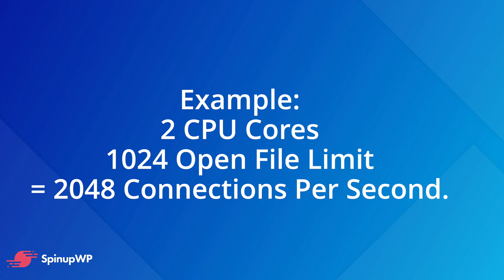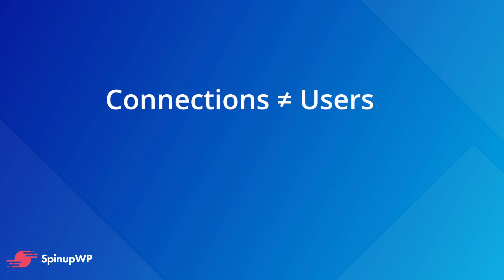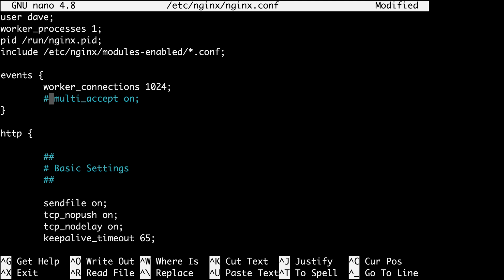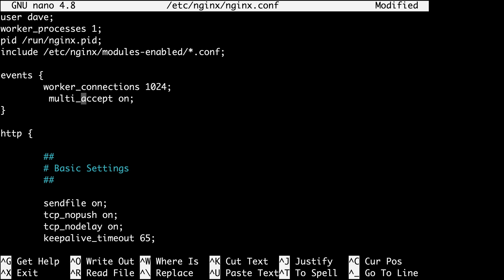The number of connections doesn't directly equate to the number of users, as most web browsers open at least two connections per request. The multi_accept directive should be uncommented — remove the pound symbol — and left set to on, which tells each worker to accept all new connections at once rather than one at a time.